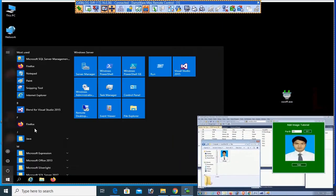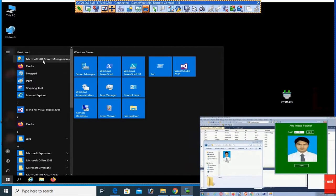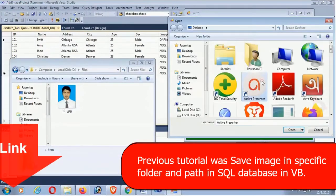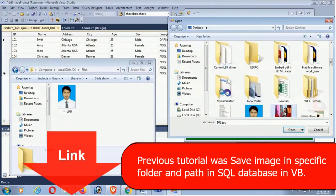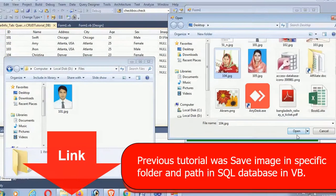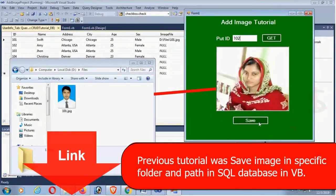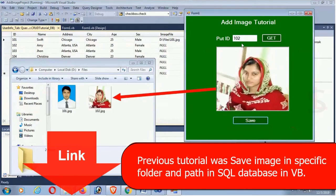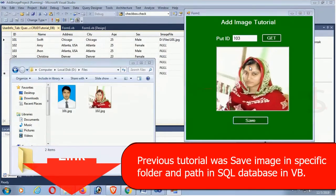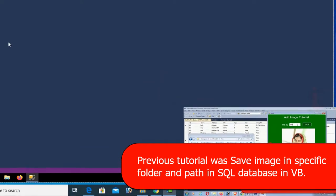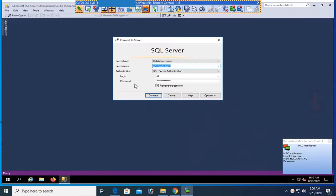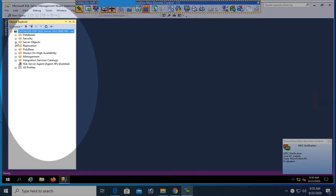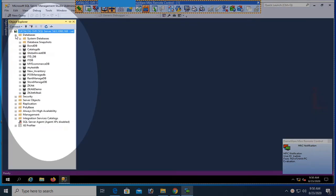This is my server Catalog SBR SQL Server. Start SQL Server. Previous tutorial I have shown how to save image in the specific folder and save database in VB.NET, link given in the description box below. And this tutorial is how to display image from database to PictureBox control.